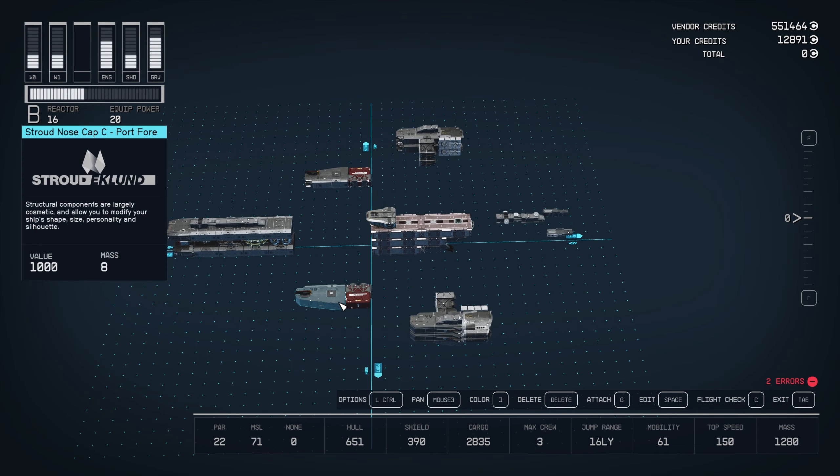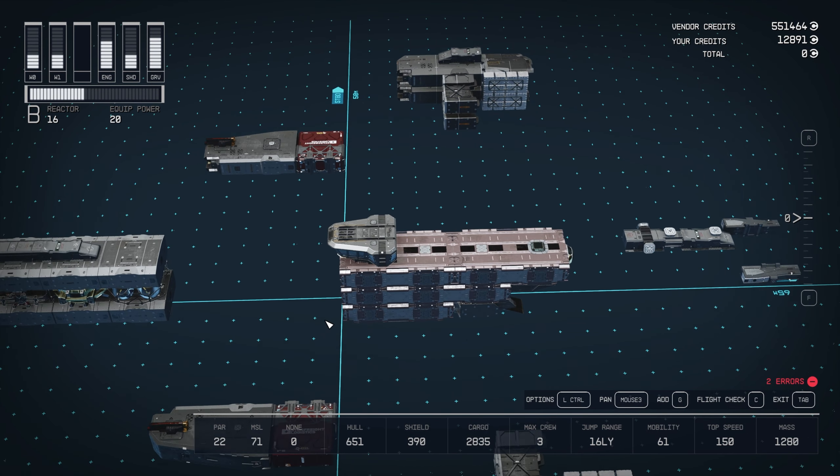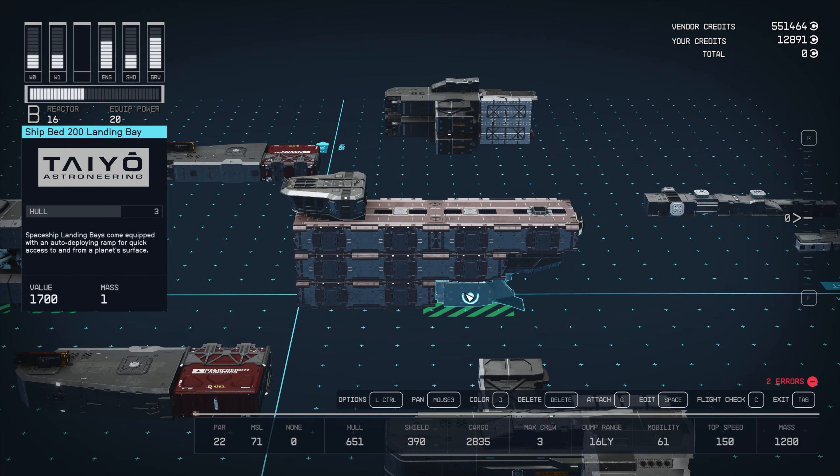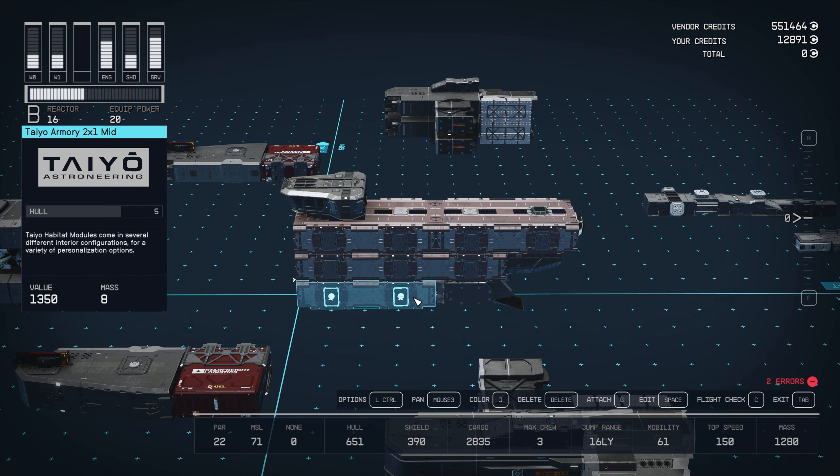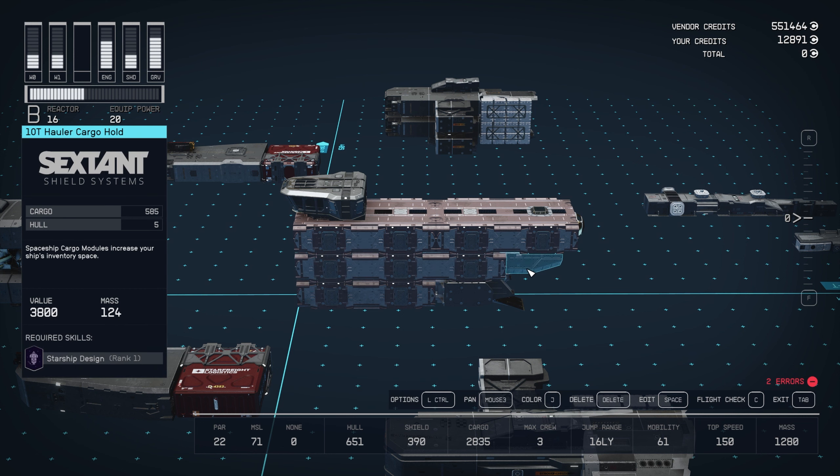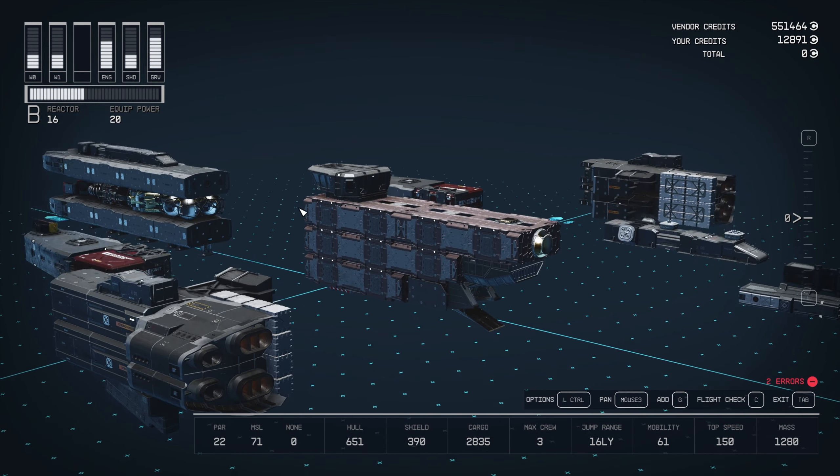So we're going to start with habitation first because that's arguably the most important part. So at the bottom, we've got a Shipbed 200 landing bay facing the back, connected to a 2x1 habitation module. And stacked on top of those is a 3x1 habitation module with a 10T hauler cargo hold at the back to smooth things out at the back there.